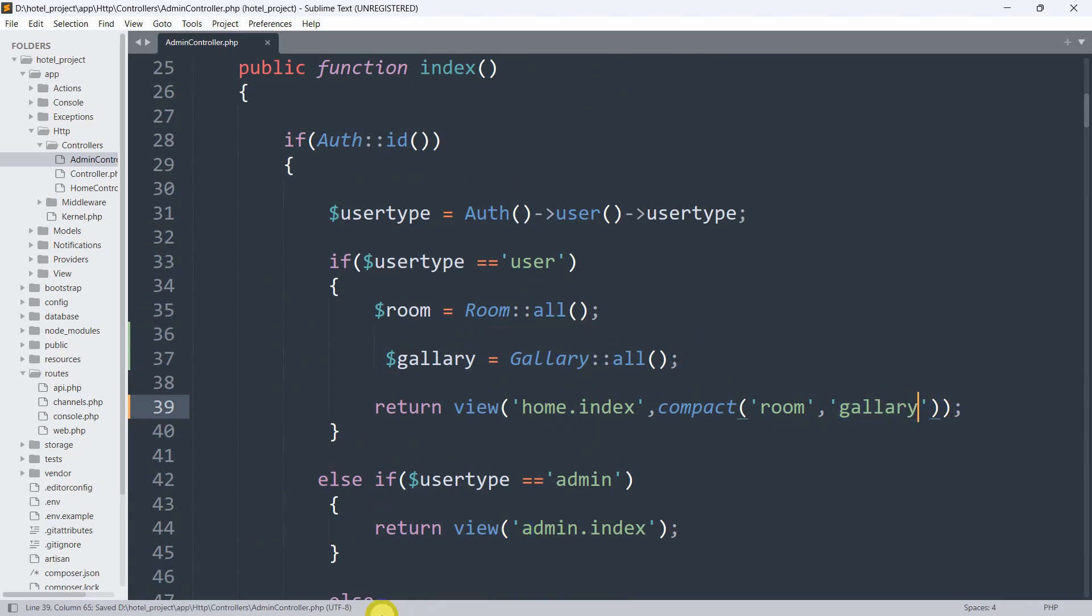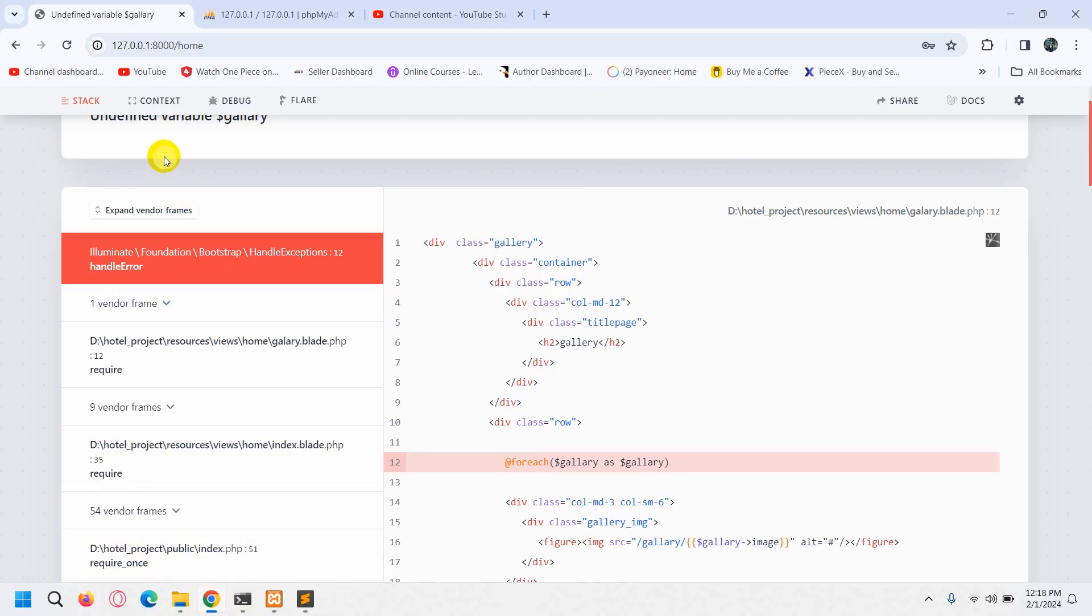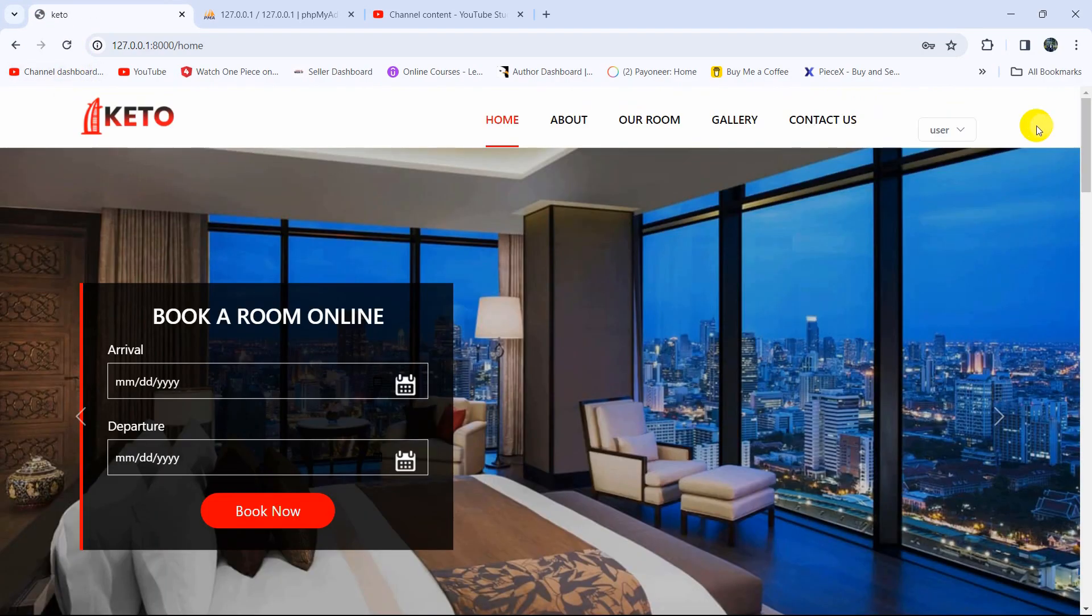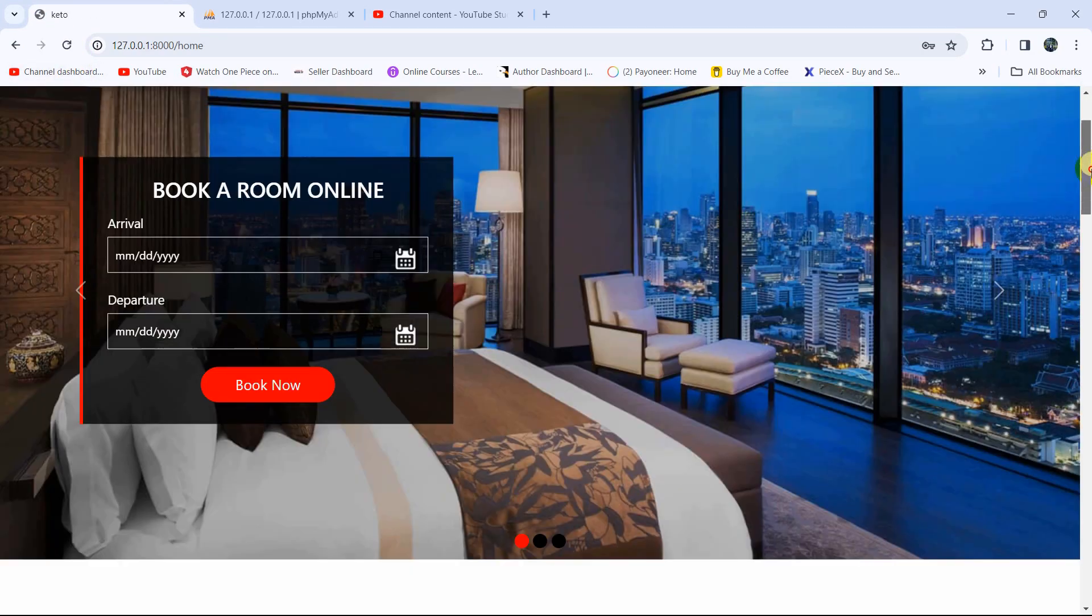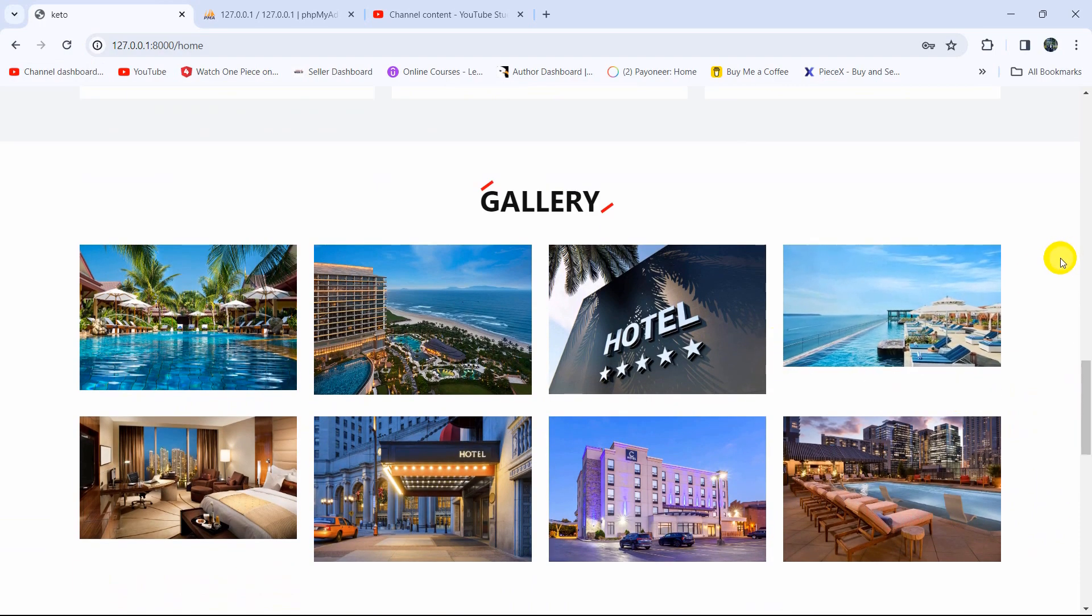Right now if we save it and refresh, you can see the user is logged in. If we go down, we are able to see the gallery images.